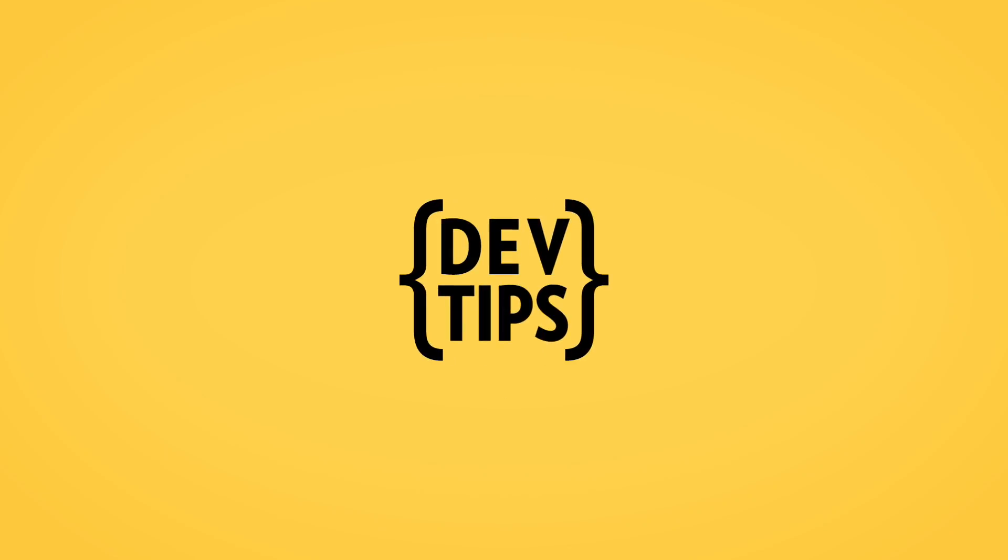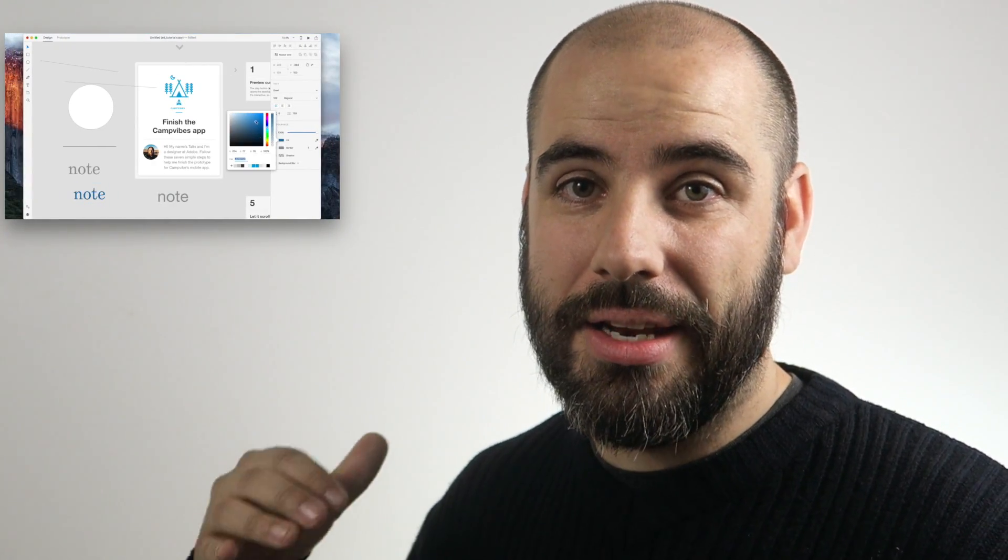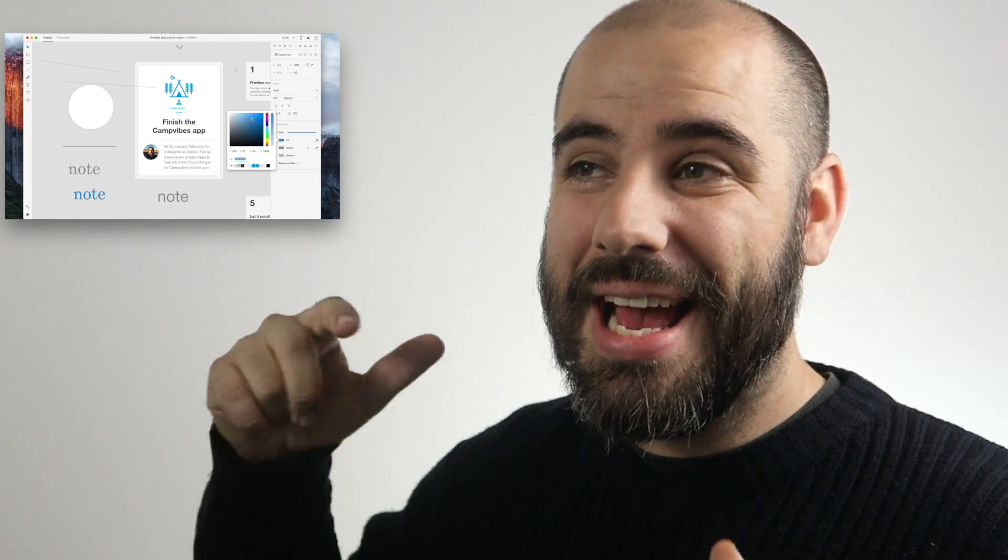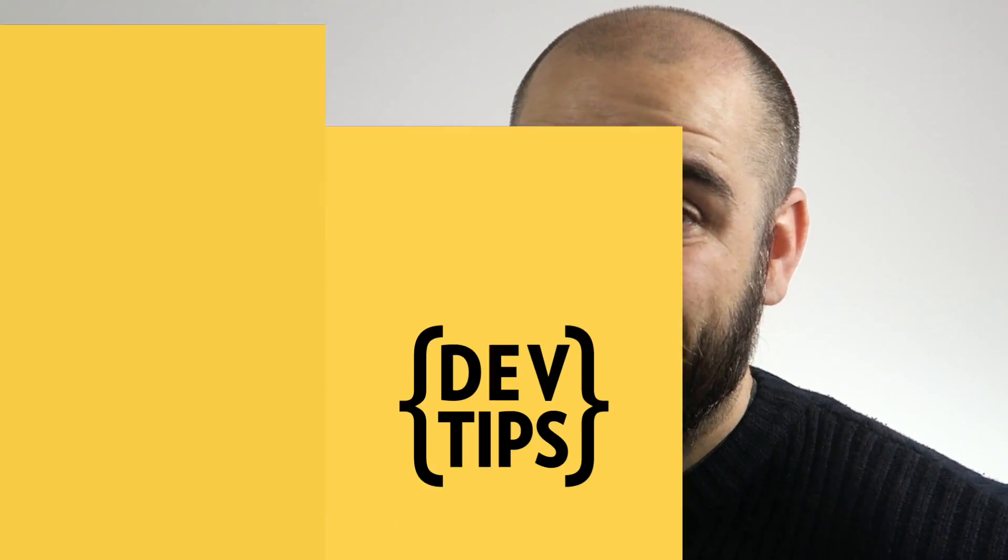Hey everyone, Travis here. Welcome back to Dev Tips. Today we're looking at prototyping in Adobe XD. Last week we took a tour of the design tools in Adobe XD, and next week we're going to sit down with one of the original creators of the tool. We're going to talk about the future of the product and what that looks like. I want to thank Adobe for sponsoring this series, and let's take a look at prototyping in Adobe XD.